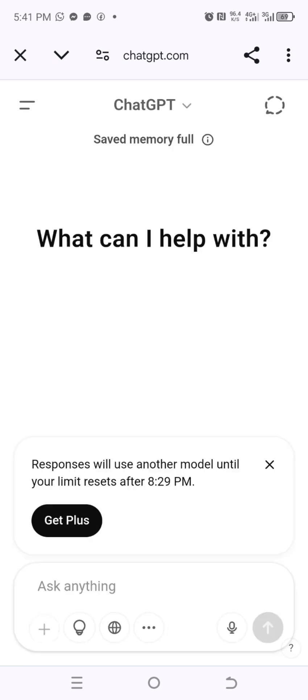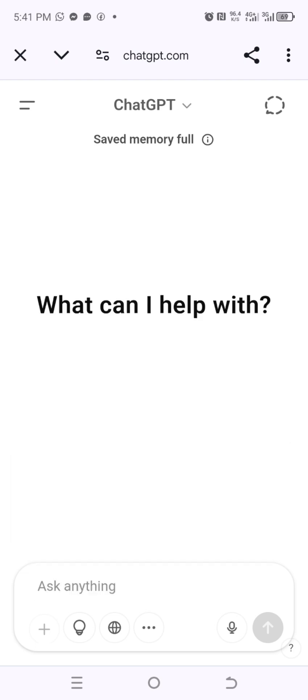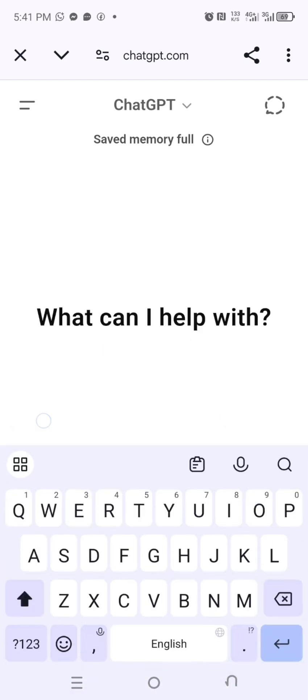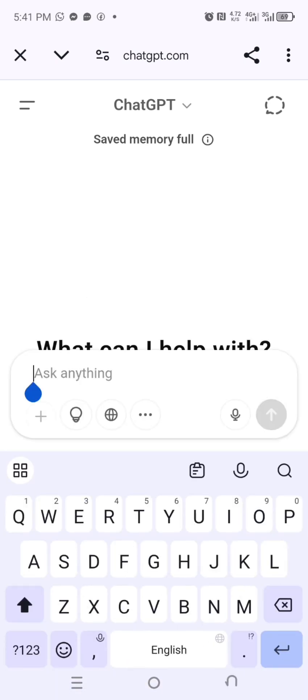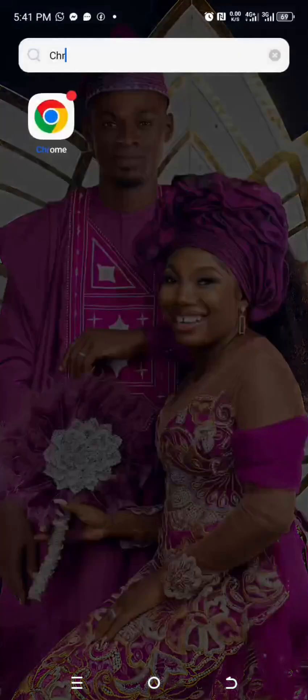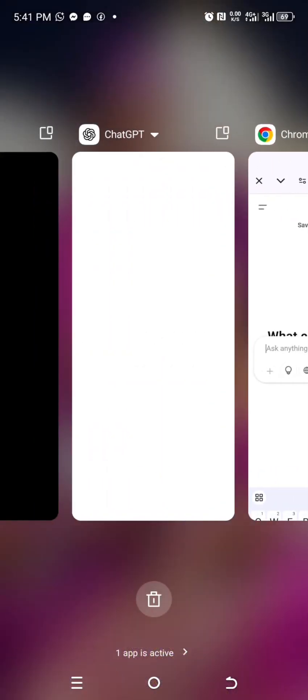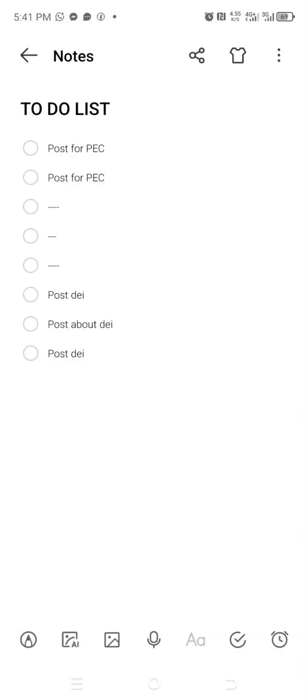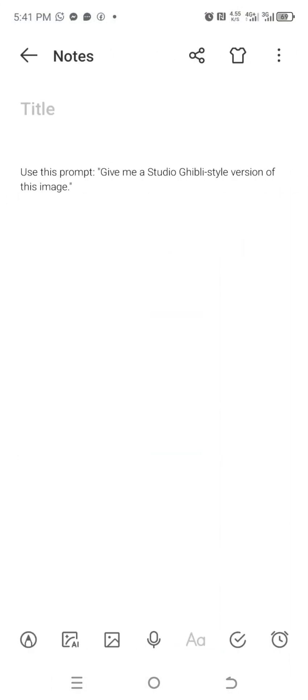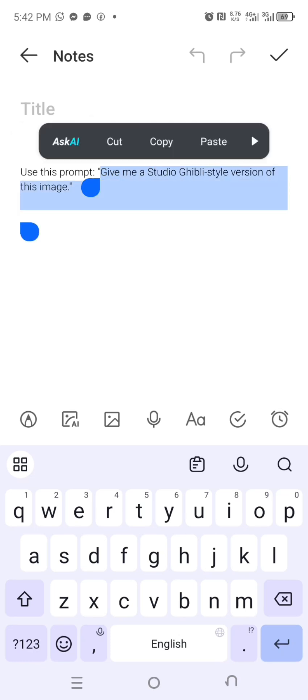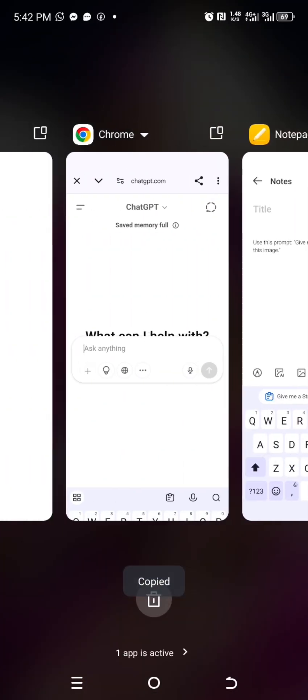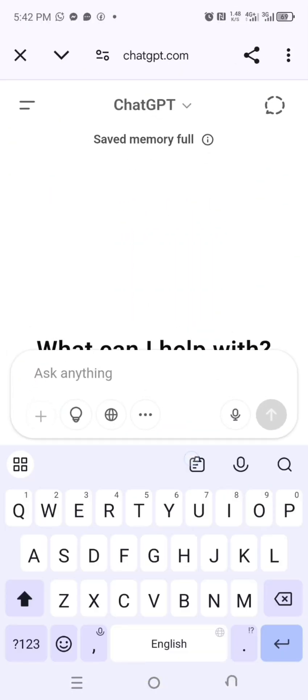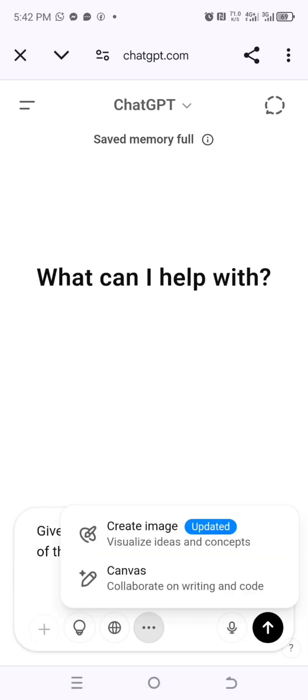So we are here. This is the place where you are supposed to enter prompt. What I want to do here is I want to attach - I think I'm supposed to be able to attach something here. So I'm going to copy the prompt. I'll leave the prompt for you guys. The prompt is: 'Give me a Studio Ghibli style version of this image.' I'm going to copy that prompt, then I'll paste it here. Then I'm supposed to add image. Why am I unable to add?